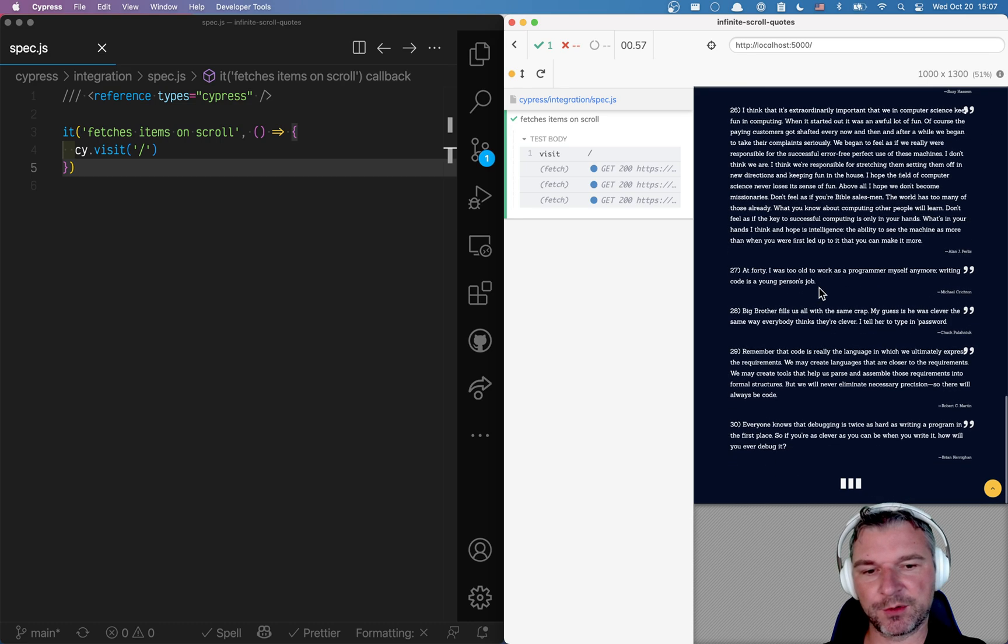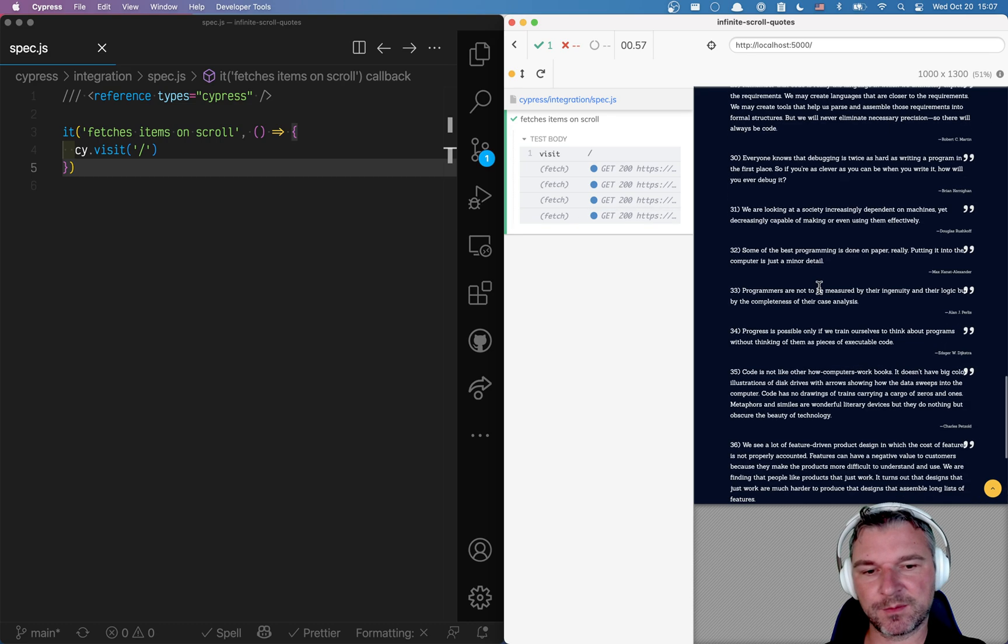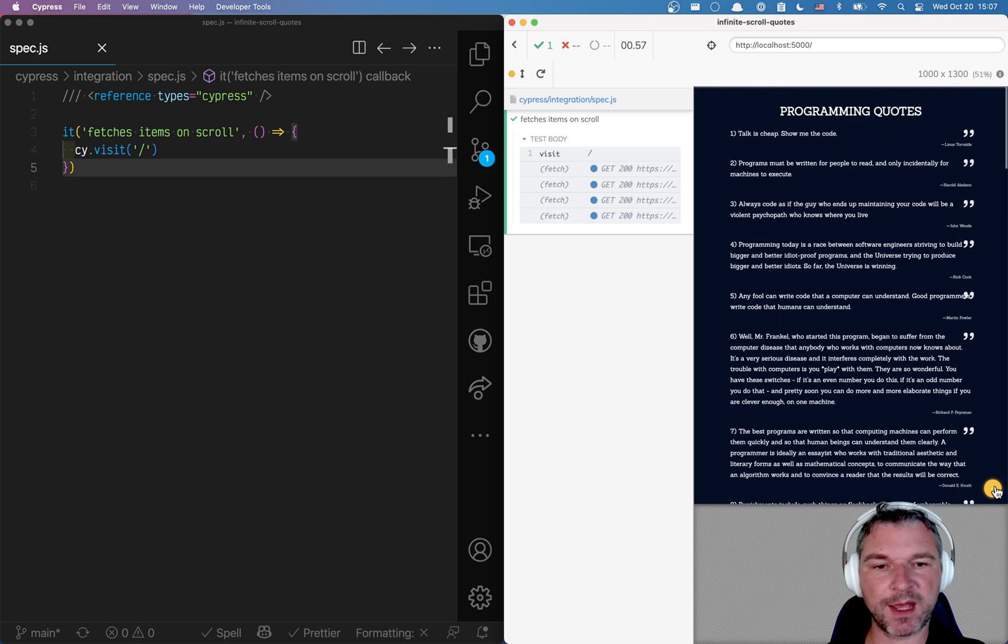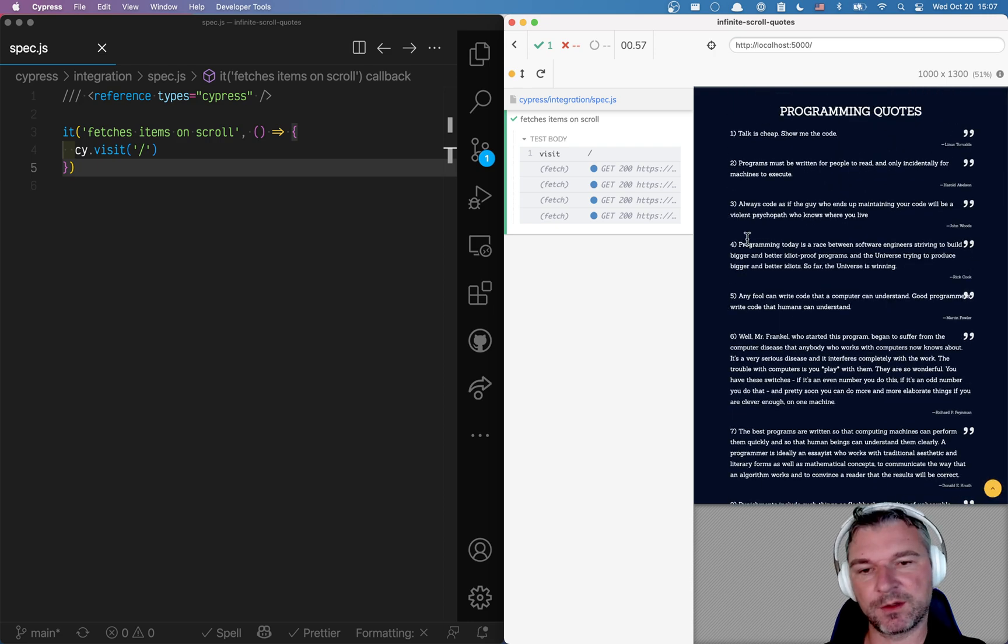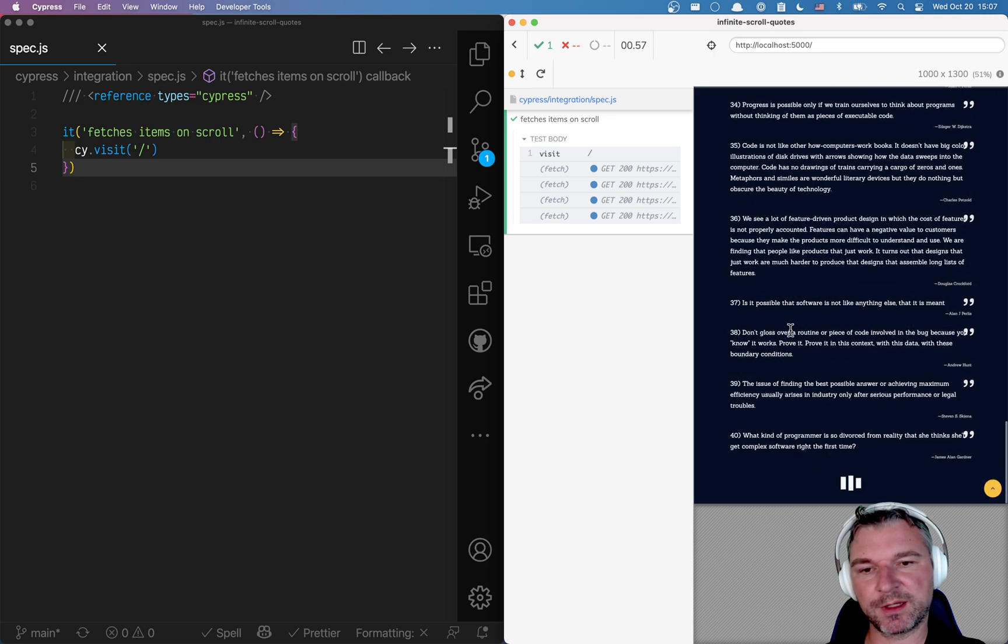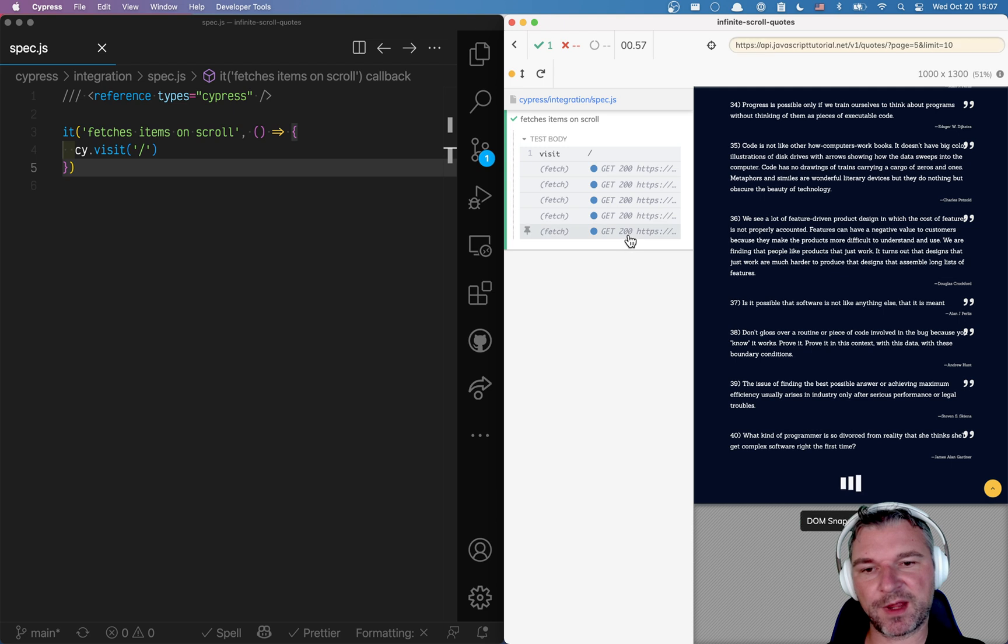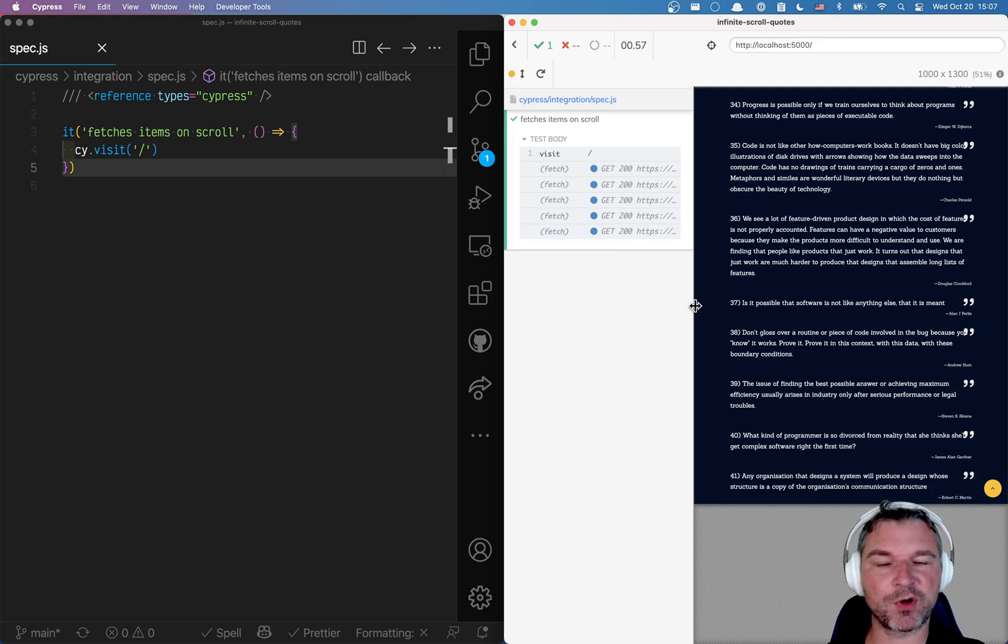If I go too far I can always push this button and go back to the top of the page. Notice that every time I scroll it executes a fetch to fetch more quotes.